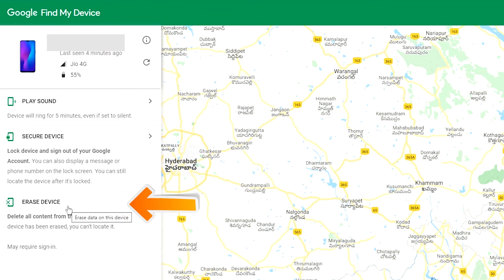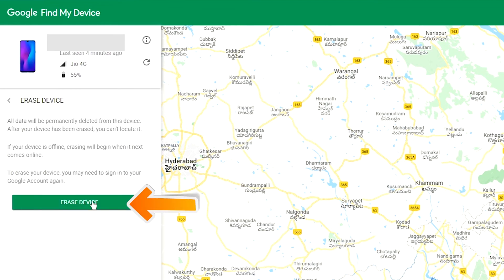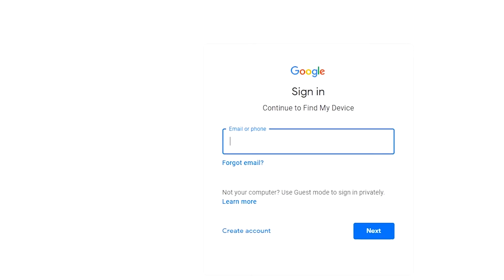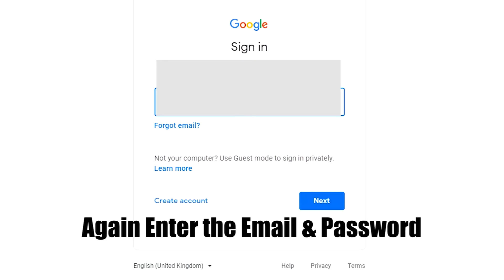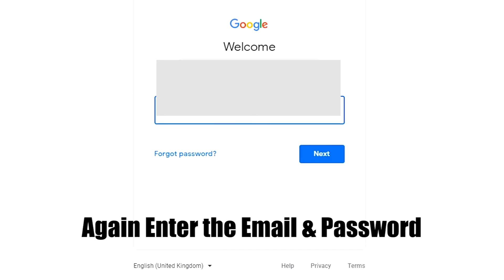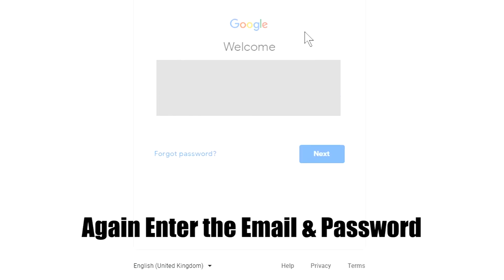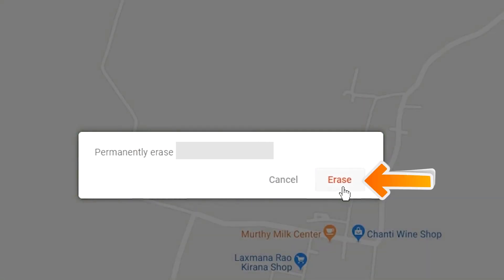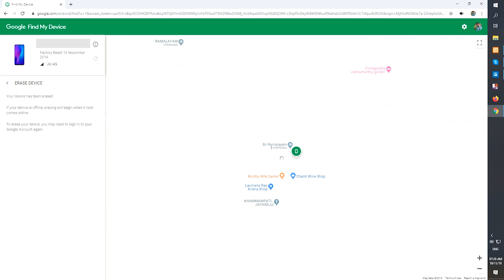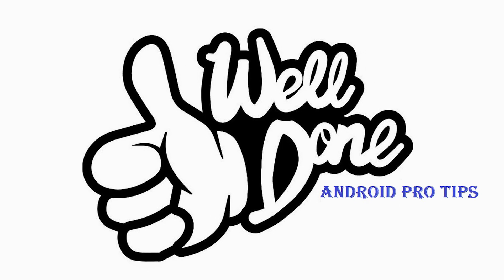Now click on the Erase Device option. Again enter your email and password. Next, you will see the Erase All Data menu. Then tap on the Erase option. Well done, you have successfully reset your mobile.